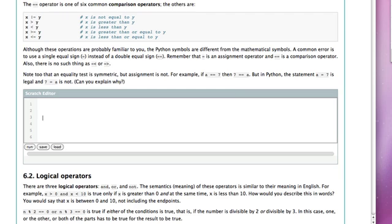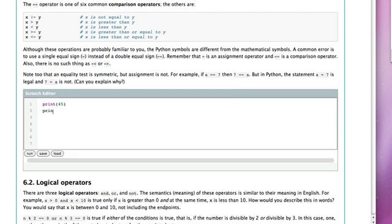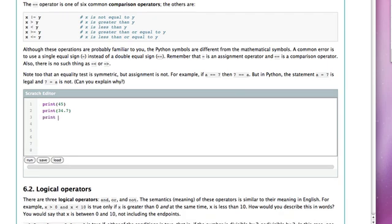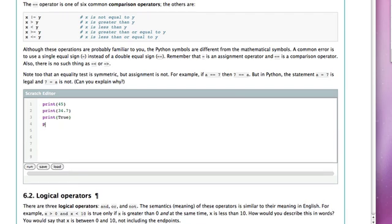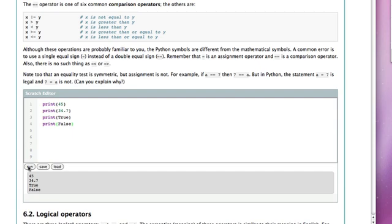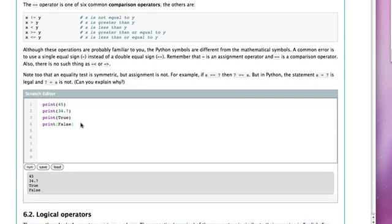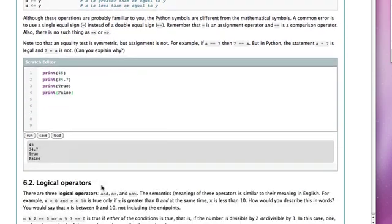When we are working in the Python code window and I want to think about the value of True or the value of False — just like I can say let's print the value 45 or let's print the value 34.7 — I can also say what happens if we print the value True or what if we print the value False. Because these are the literal values of the boolean data type, the bool type, when I run this you can see when I print 45 I get 45, when I print 34.7 I get that value, and when I print True or False I see those values show up as the result.